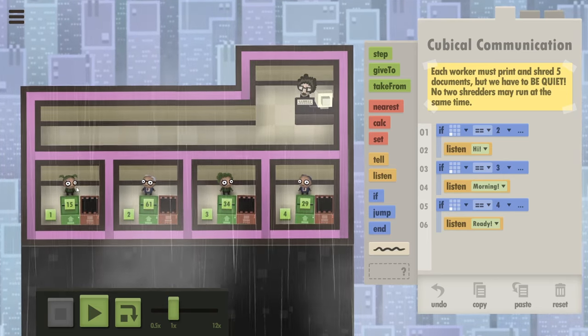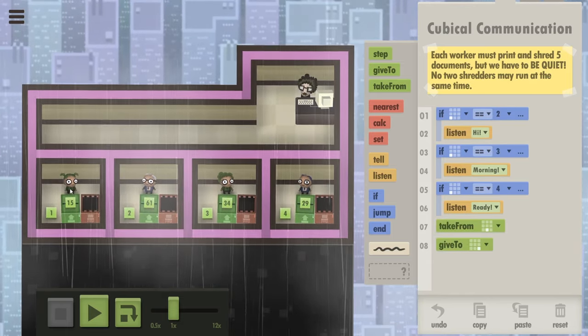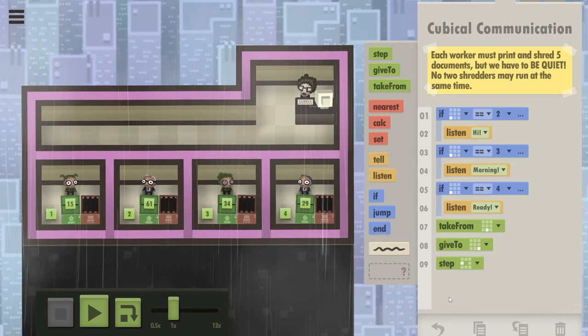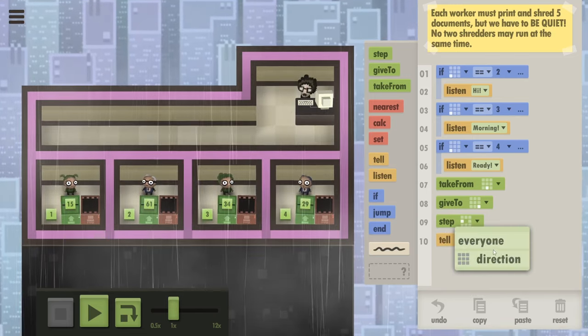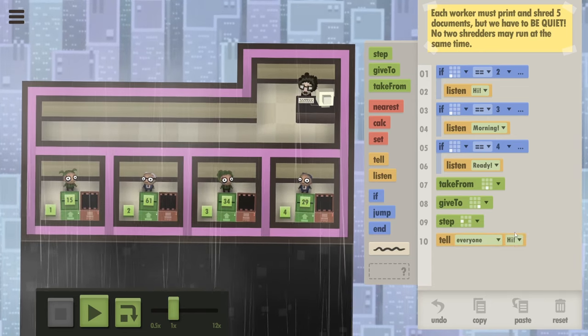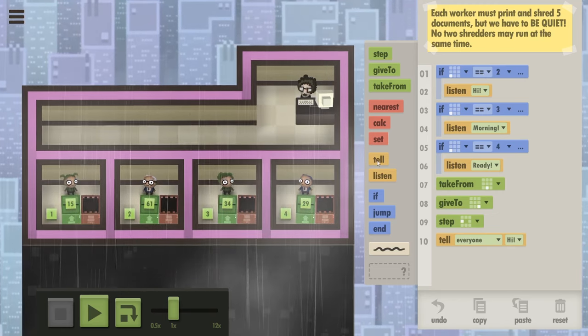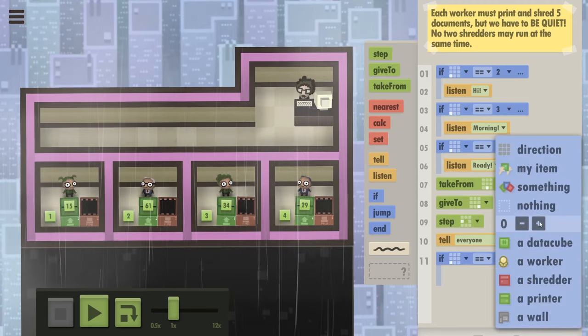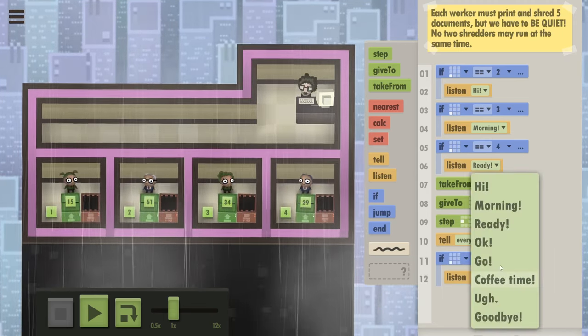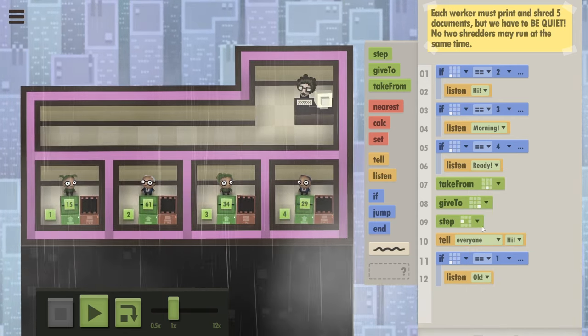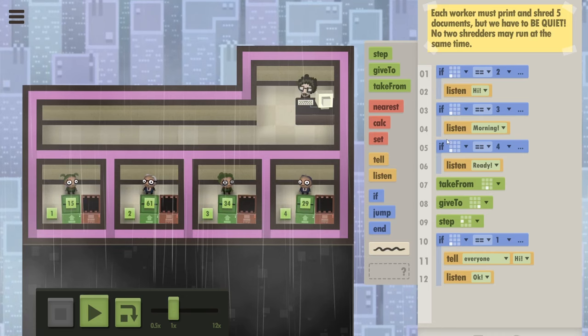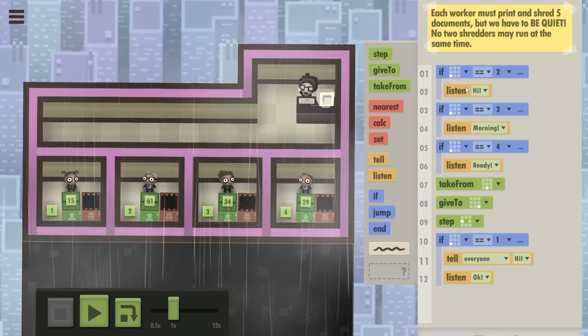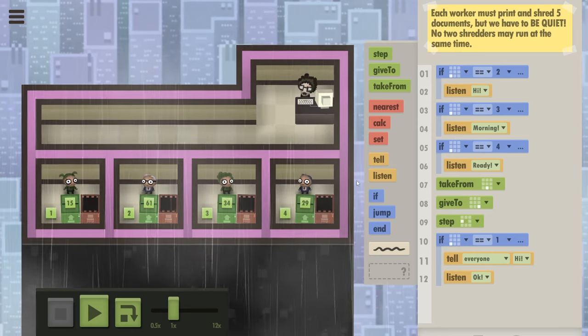What should she do? She's going to take the data cube from the printer and give it to the shredder. And then I think she steps right. So let's reset her to the left. And what she's going to do now is tell everyone. Because she can't say it in a direction that the person would have to be standing next to her to hear her. So everyone hi. That should trigger number two. And she herself should start listening.